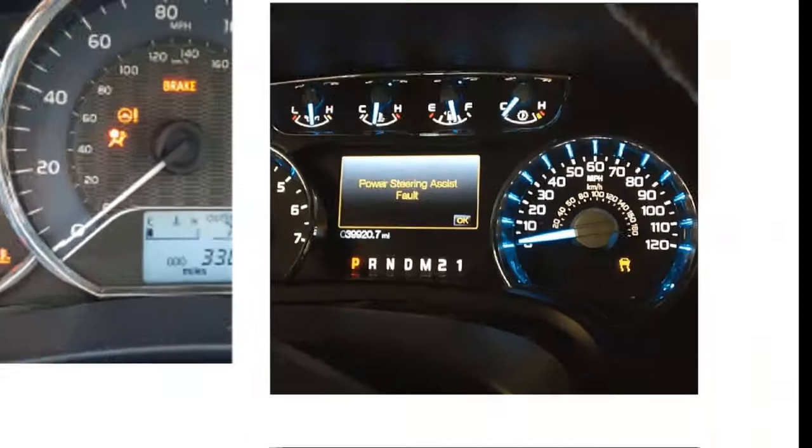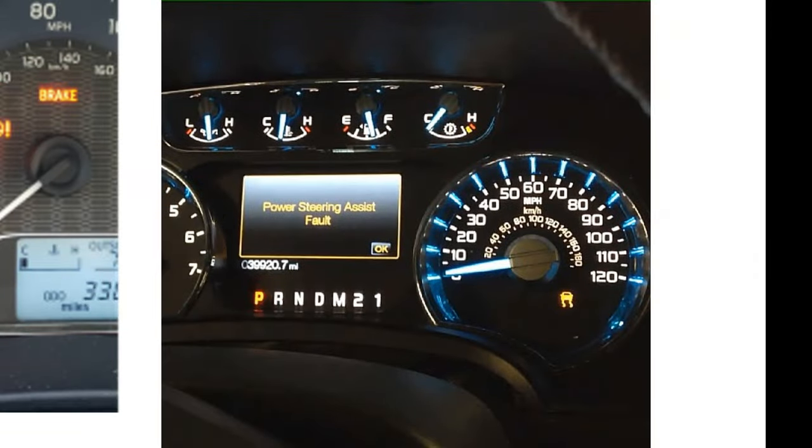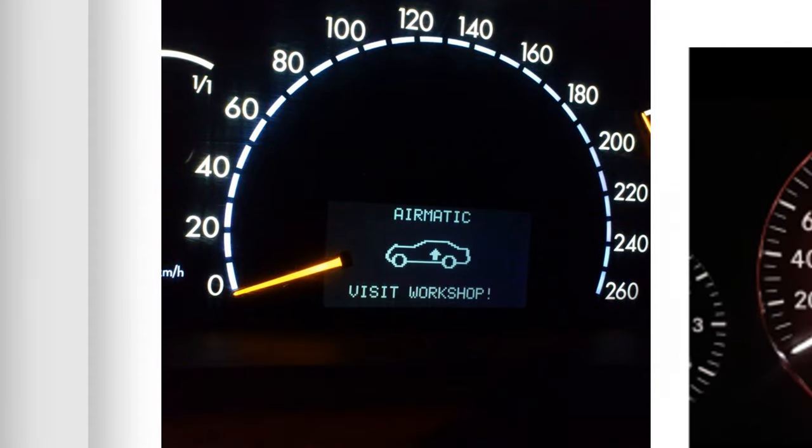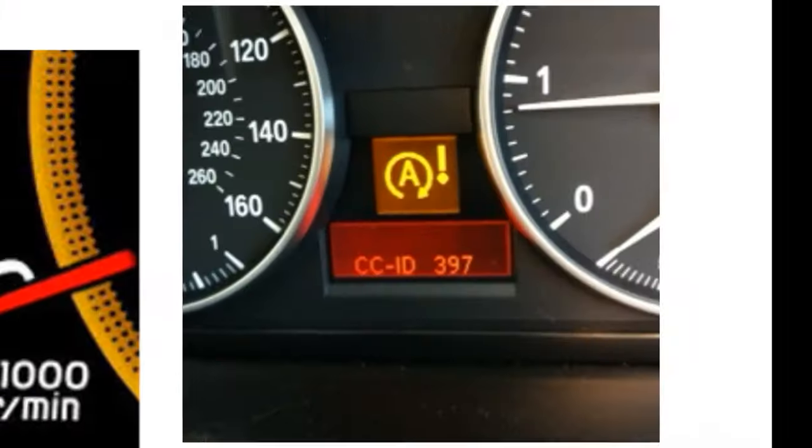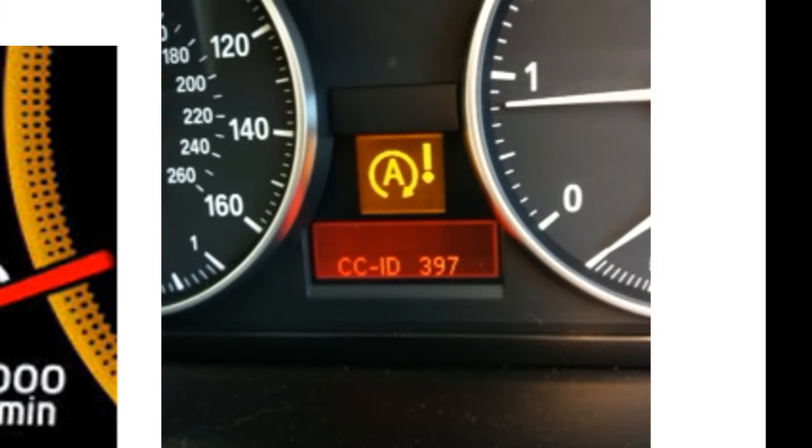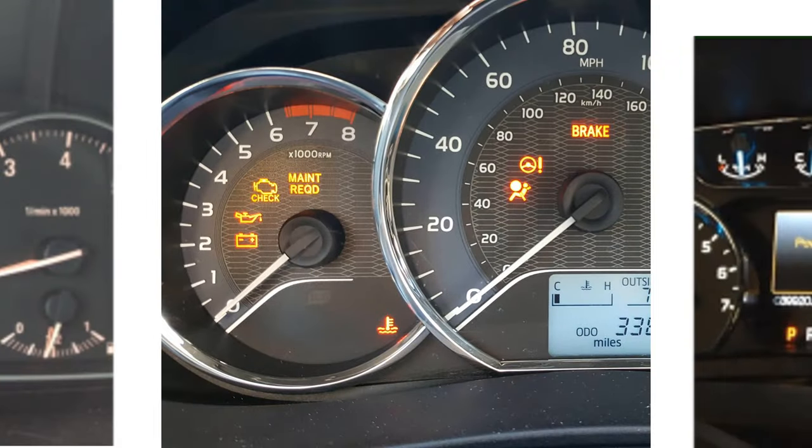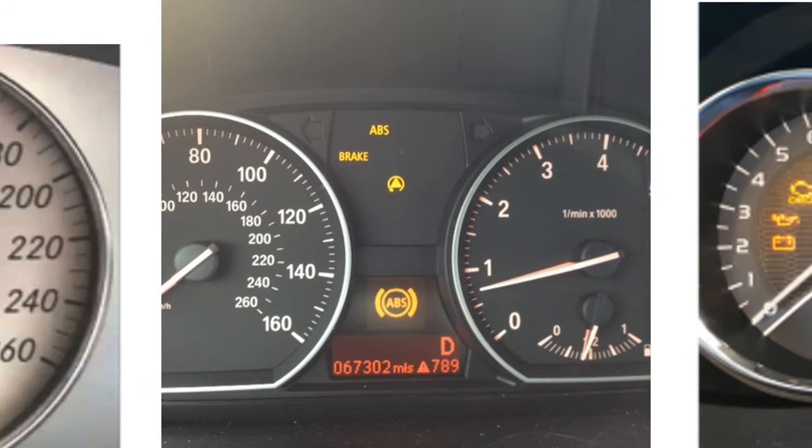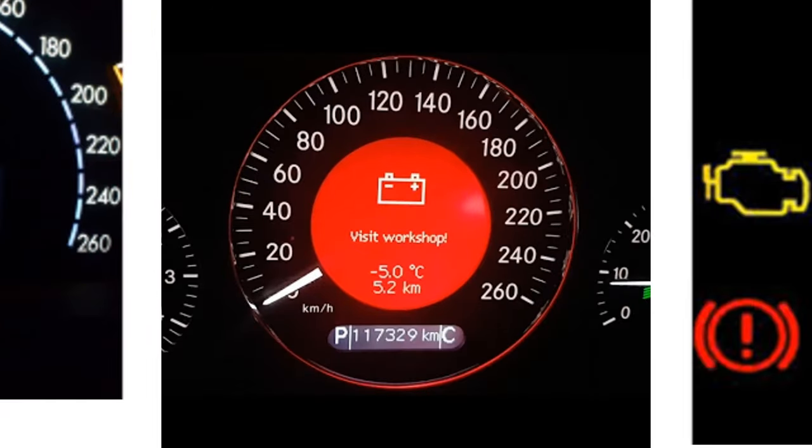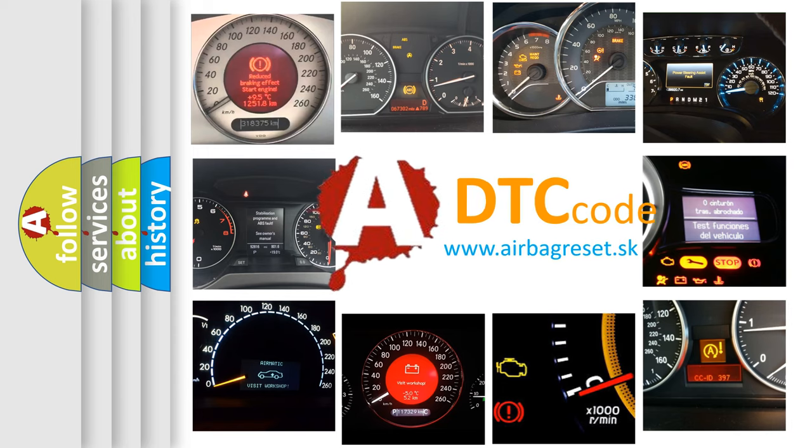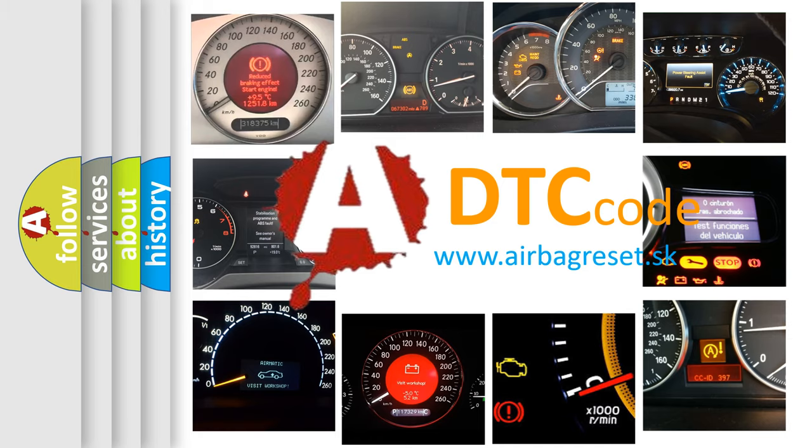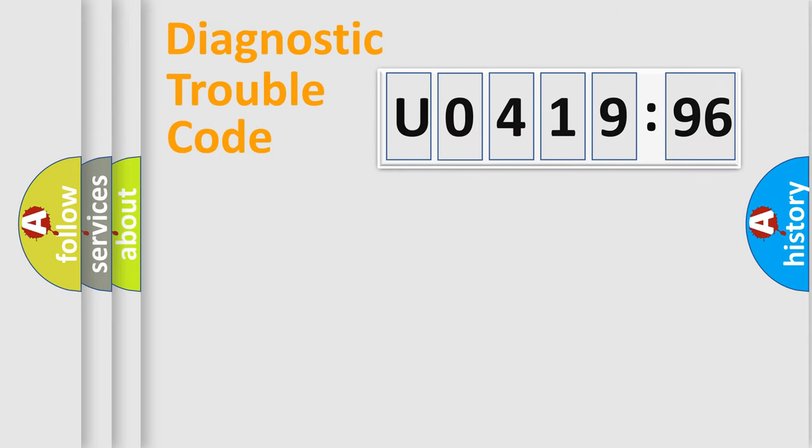Welcome to this video. Are you interested in why your vehicle diagnosis displays U041996? How is the error code interpreted by the vehicle? What does U041996 mean, or how to correct this fault? Today we will find answers to these questions together. Let's do this.